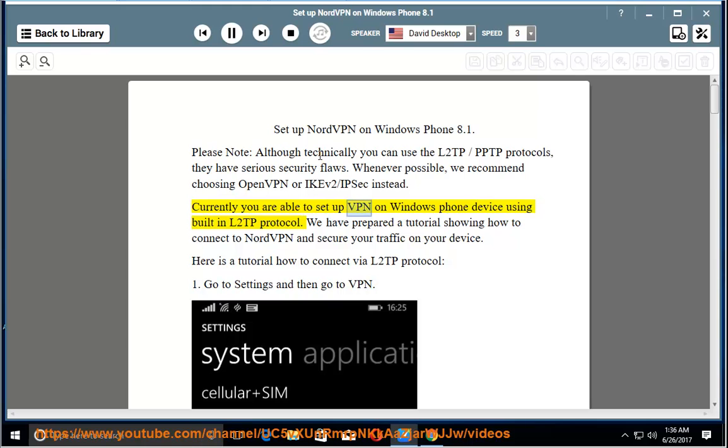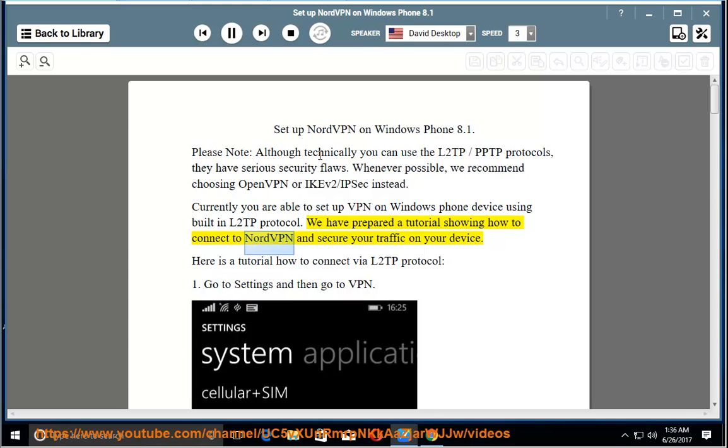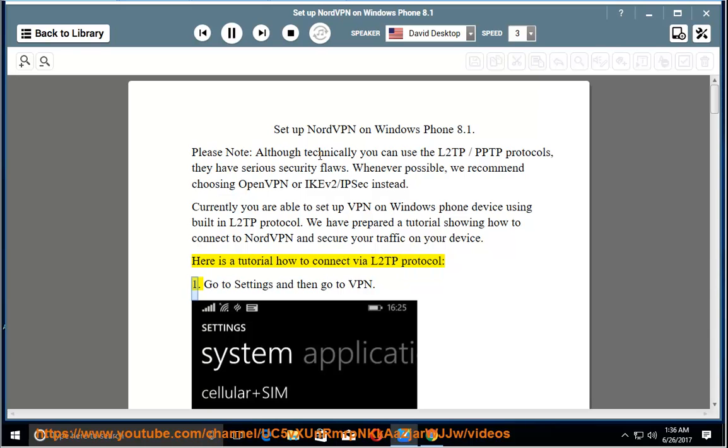Currently you are able to set up VPN on Windows Phone device using built-in L2TP protocol. We have prepared a tutorial showing how to connect to NordVPN and secure your traffic on your device. Here is a tutorial how to connect via L2TP protocol.